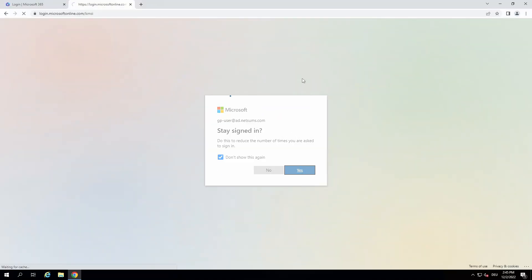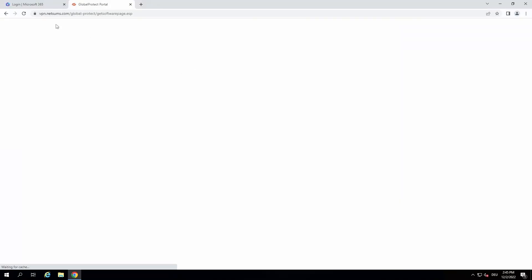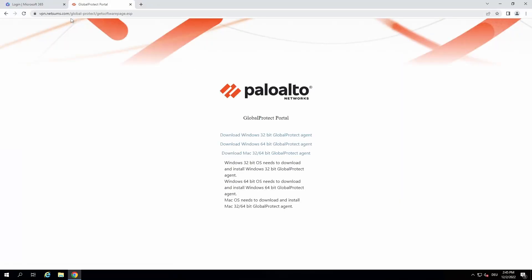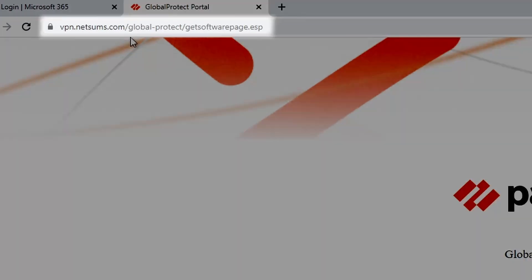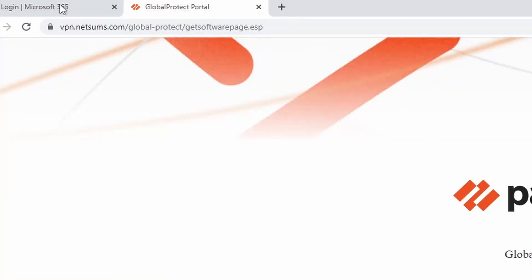We see that we want to stay signed in. You can see that Microsoft redirects us back to our portal.